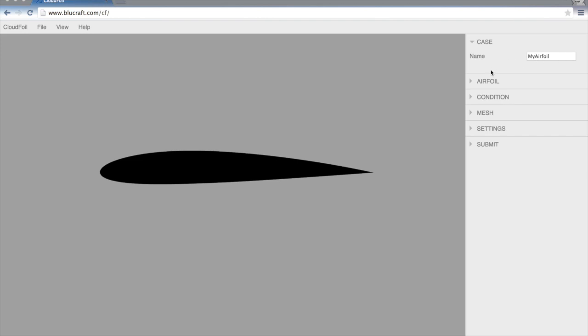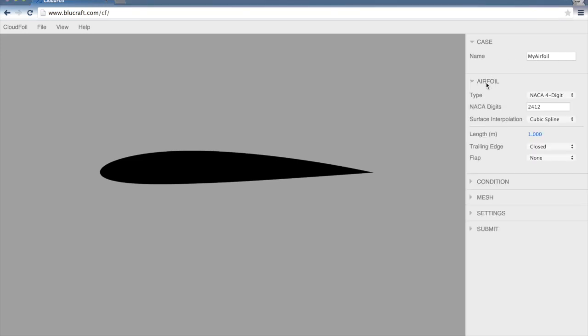First we have a case name. We can put whatever we want in there. Then we're going to specify the airfoil geometry. There are two different options right now.